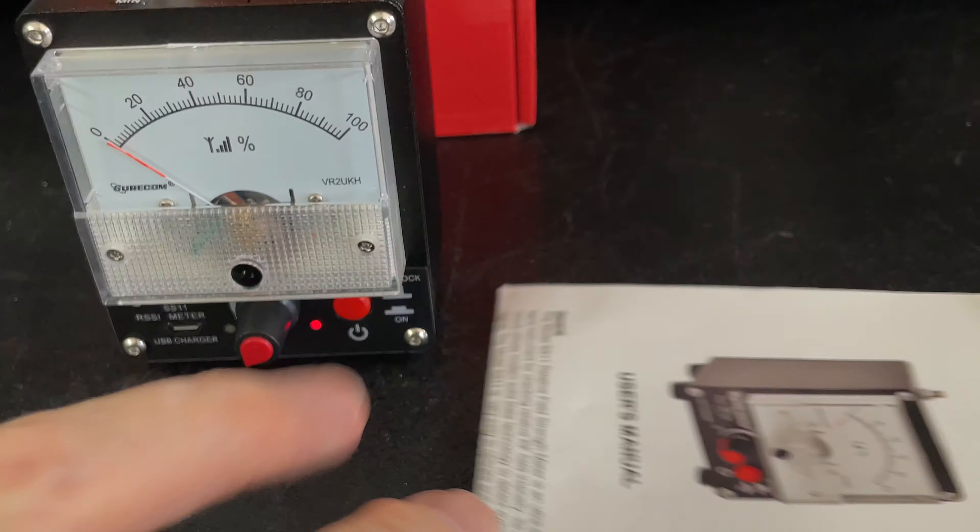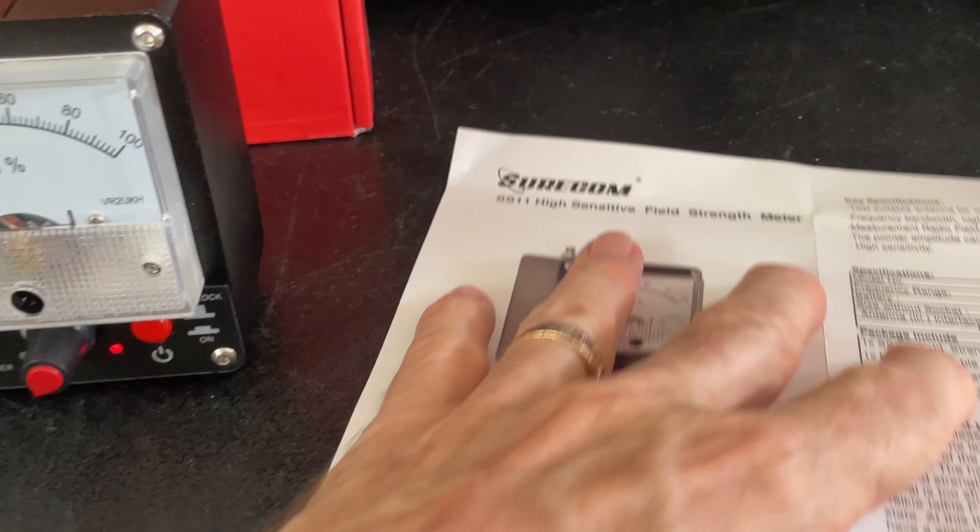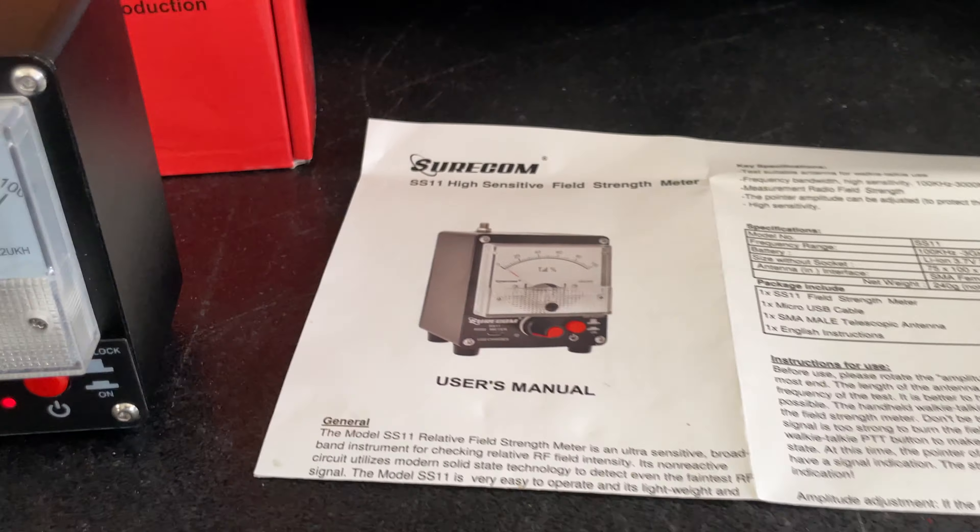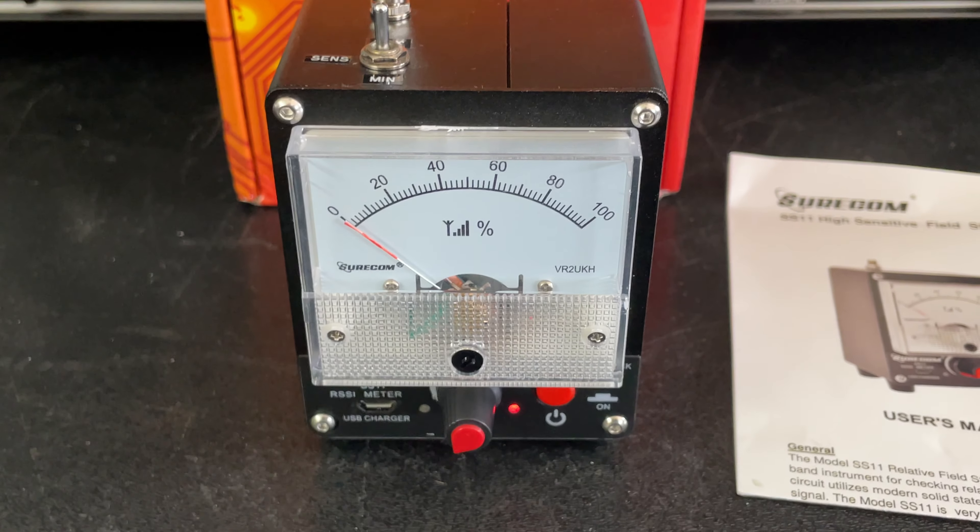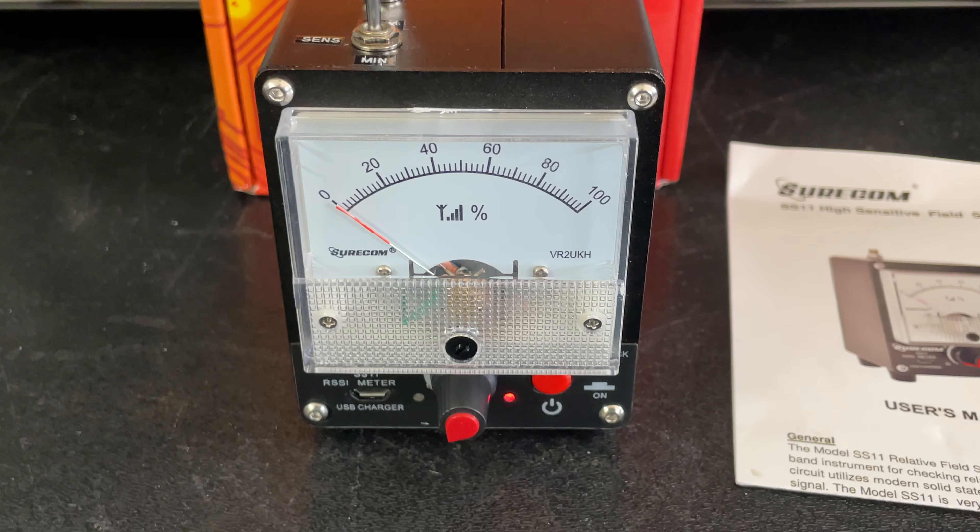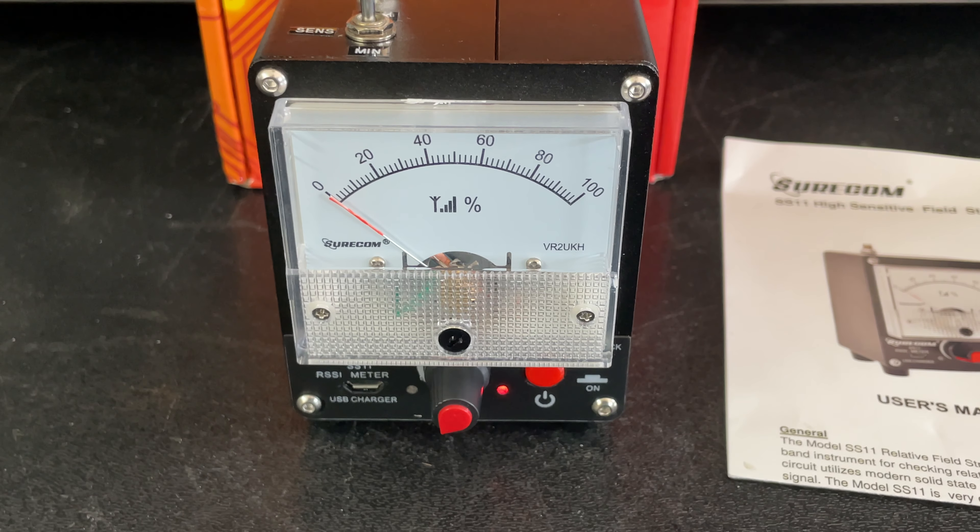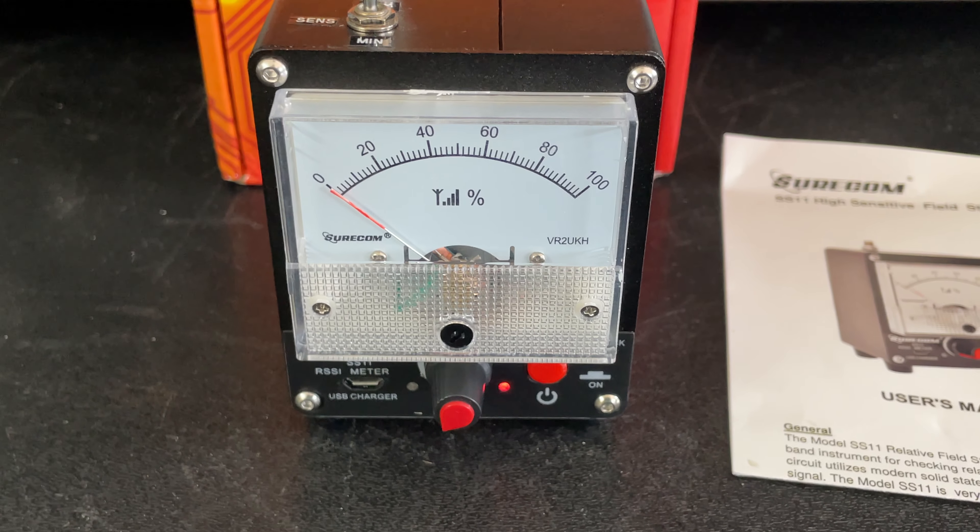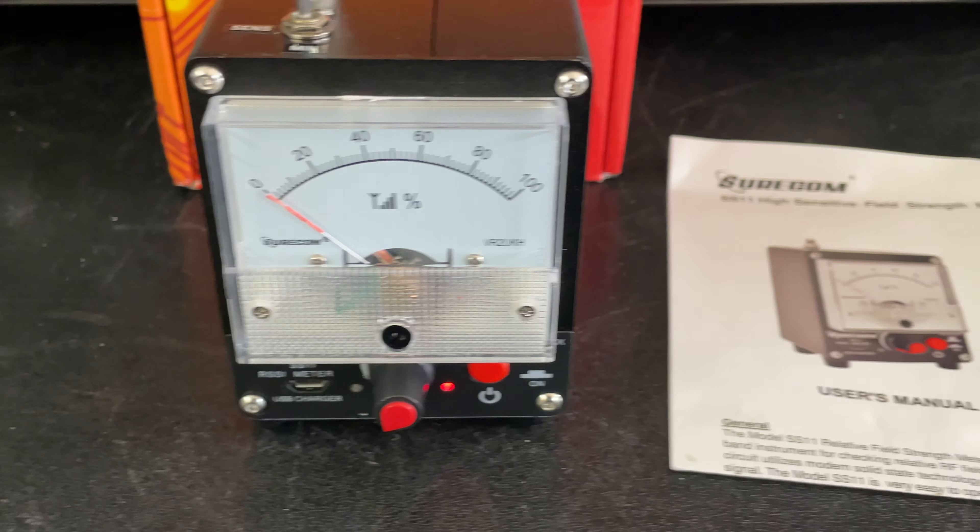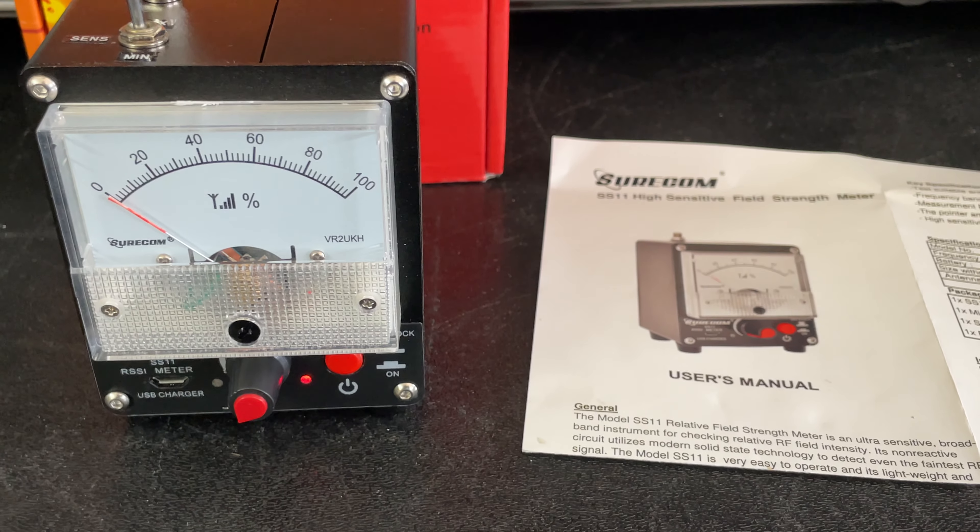If you have a use for a sensitive meter like this, that's the way to go. Thanks for watching. Any questions or comments please leave them below, and as always please subscribe and thank you for watching. 73s everyone.